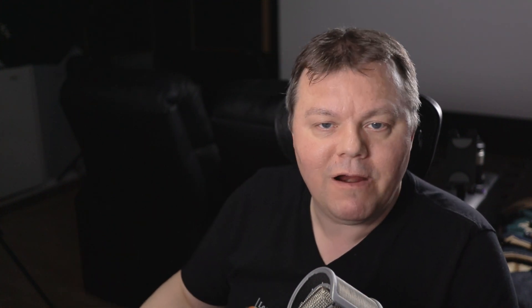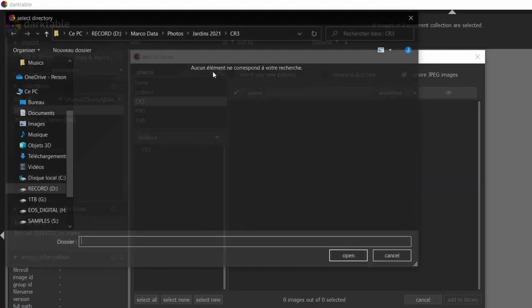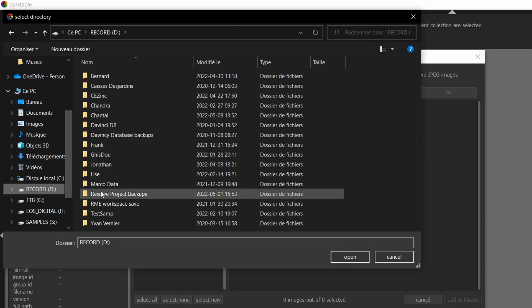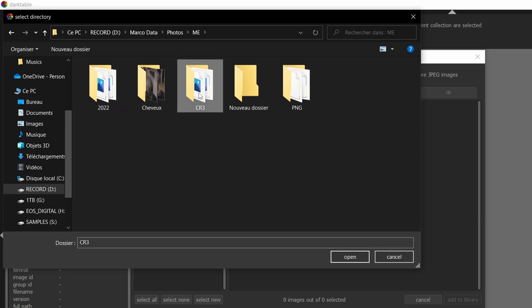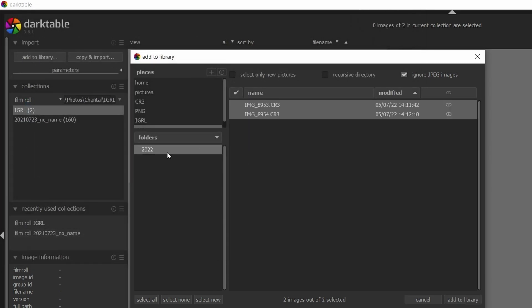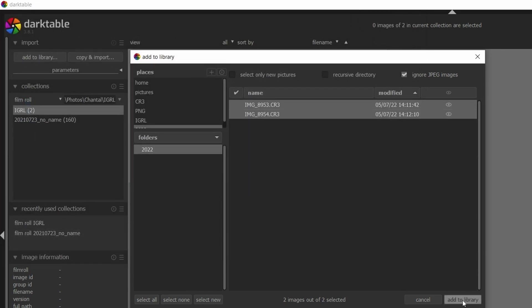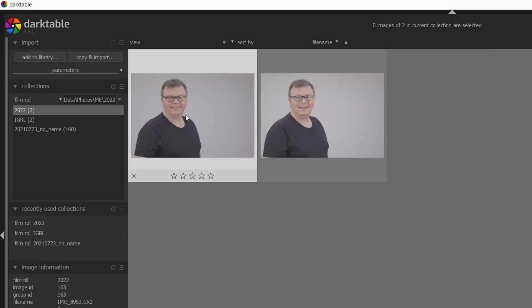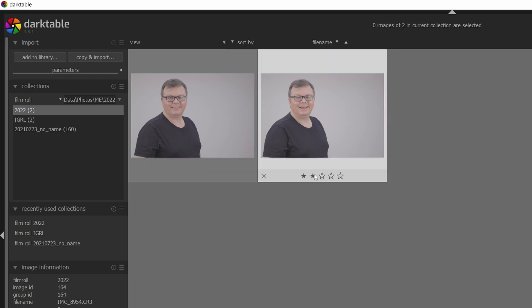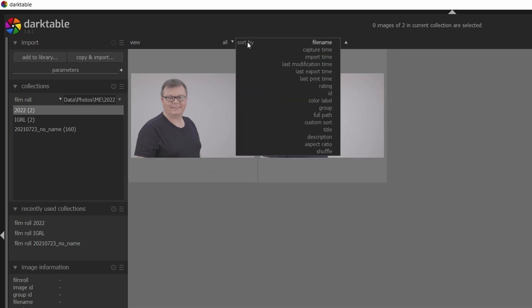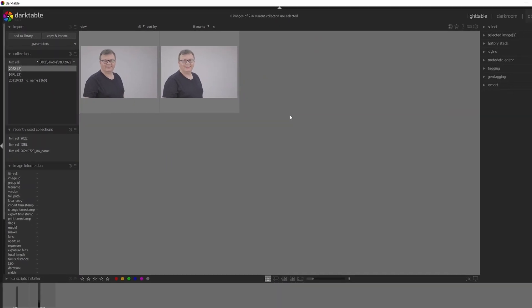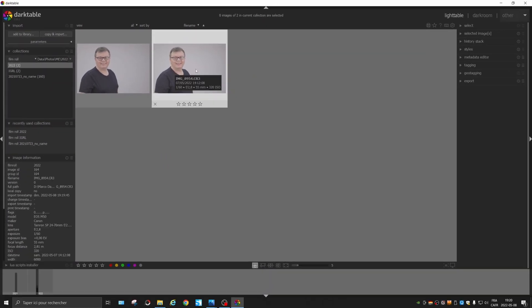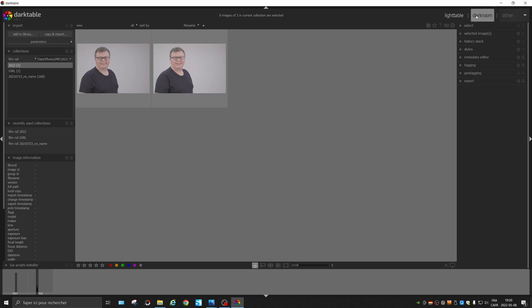What you should do first is navigate to the folder where your pictures are. We're going to add them to the library. You can put some stars and sort them afterward by capture time and all kinds of interesting features. Once you're ready to edit one, double-click on it and it will switch from Lighttable to Darkroom.